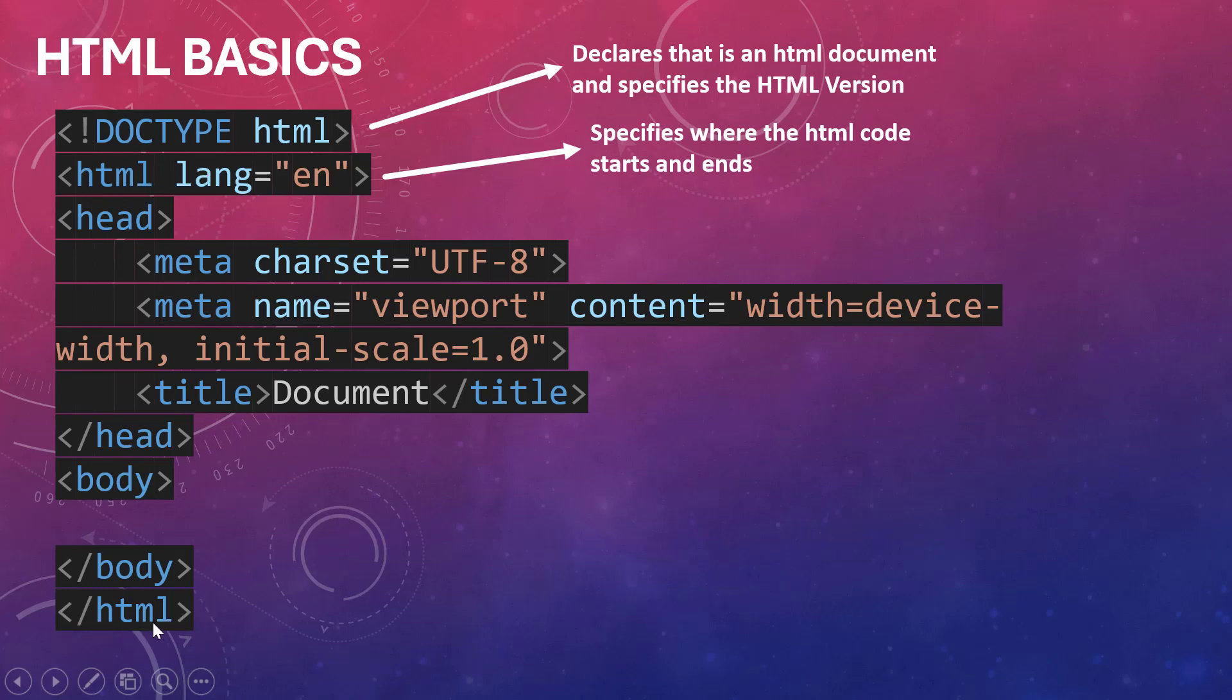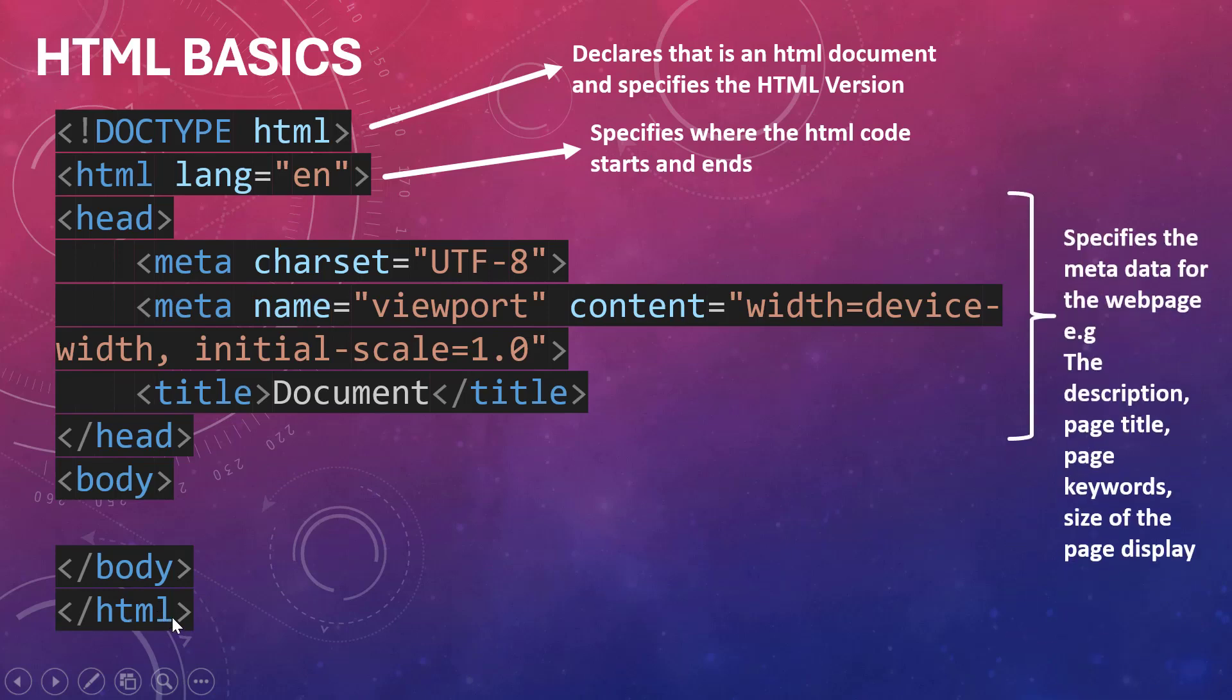Number three, we have the head section. Before you declare or print anything on the web, we have the head section of the HTML page where you basically use it to declare the metadata that is being used by that page.